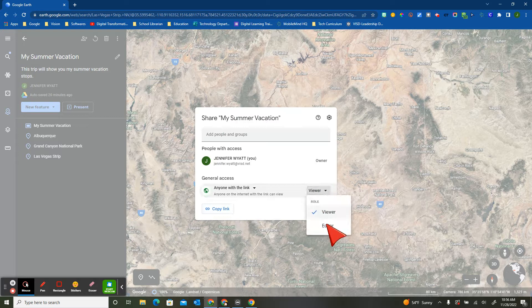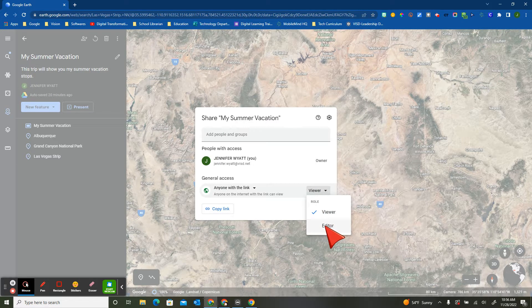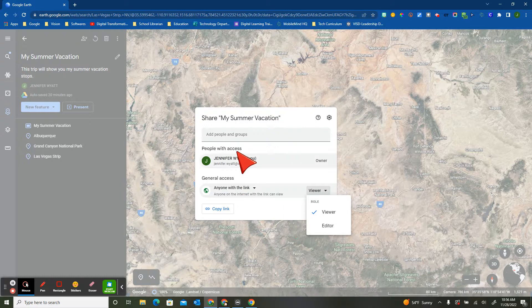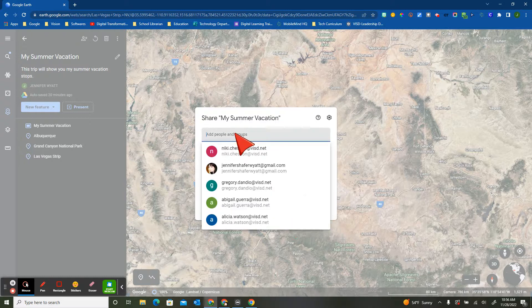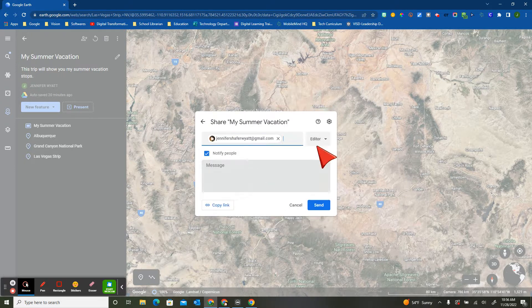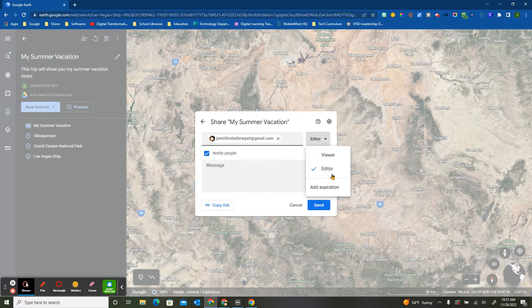If I wanted them to be editors and I had a classroom full of people to add to, I could do that, or I could just add people by name and give them rights to be viewer, editor, or even add an expiration date.